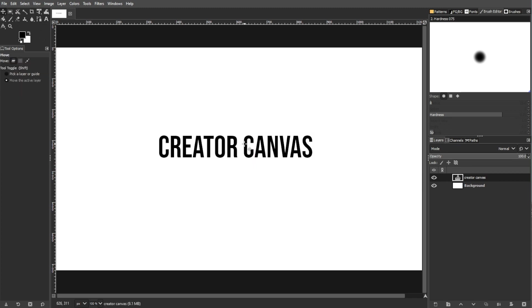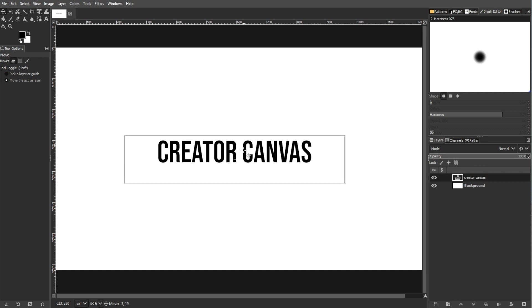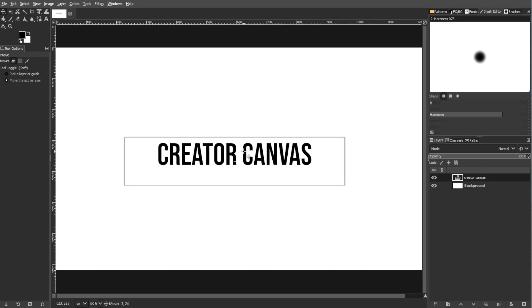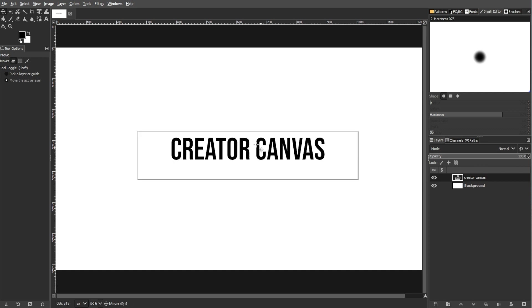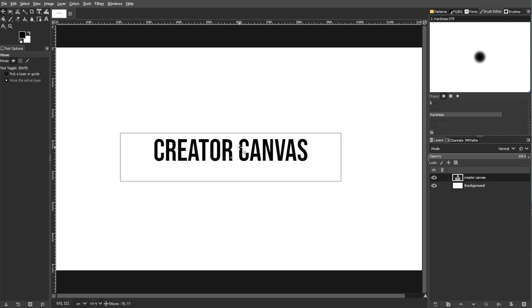Meanwhile, the move tool provides additional control with layer, selection, and path options, which makes it suitable for precise adjustments.